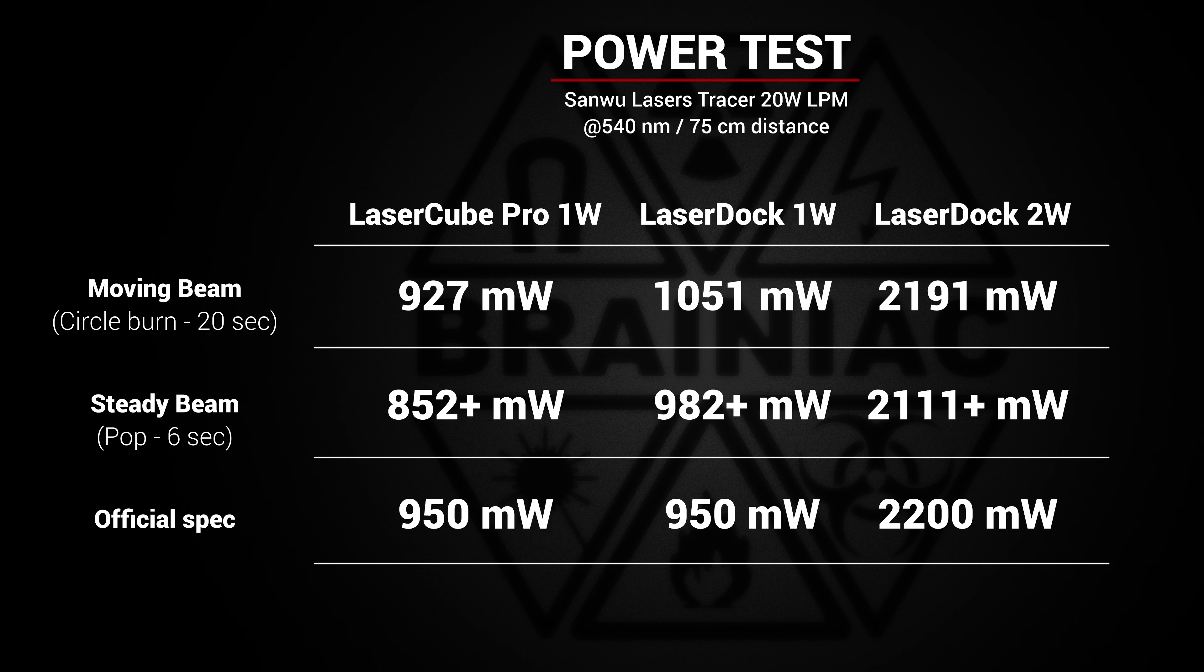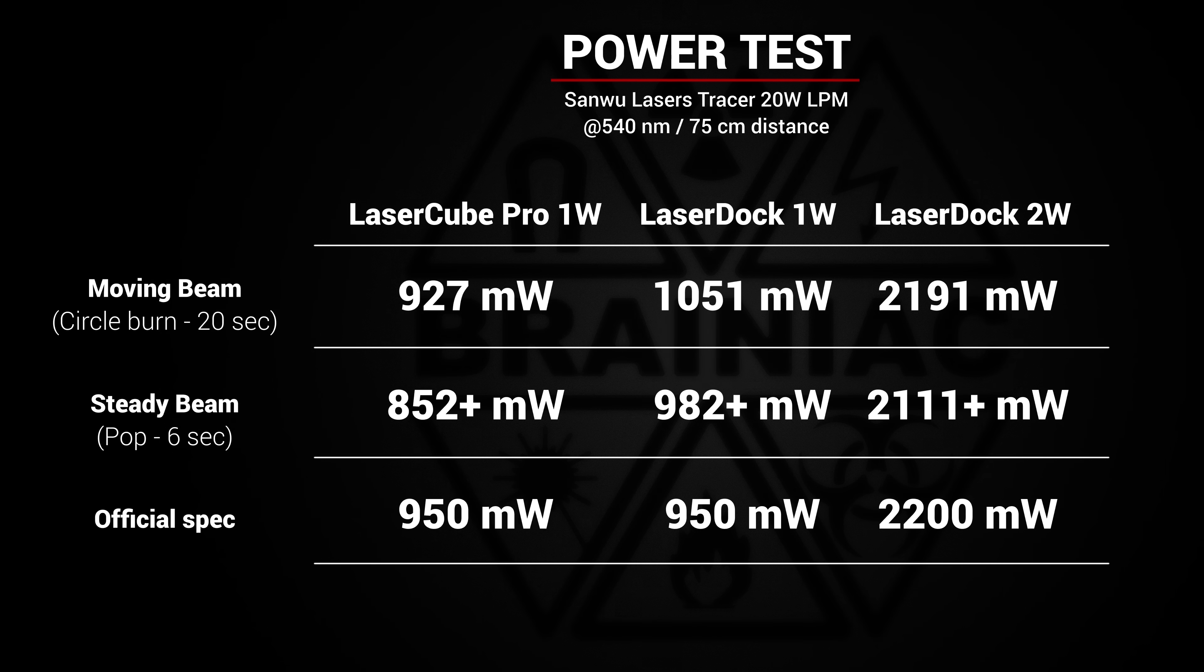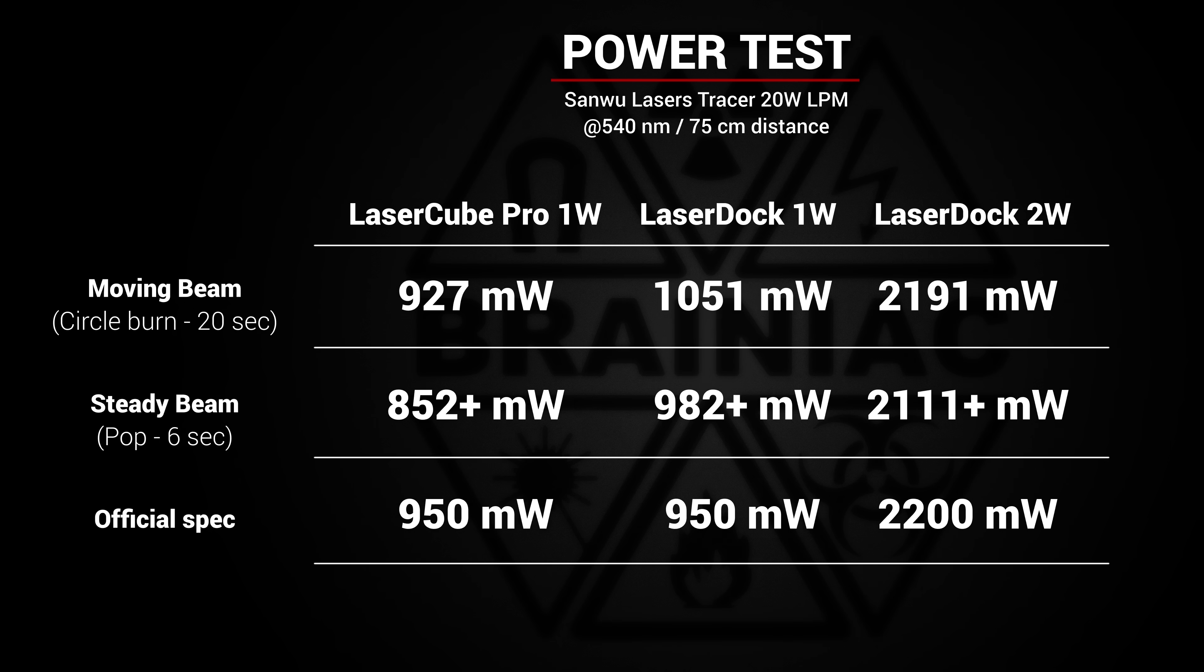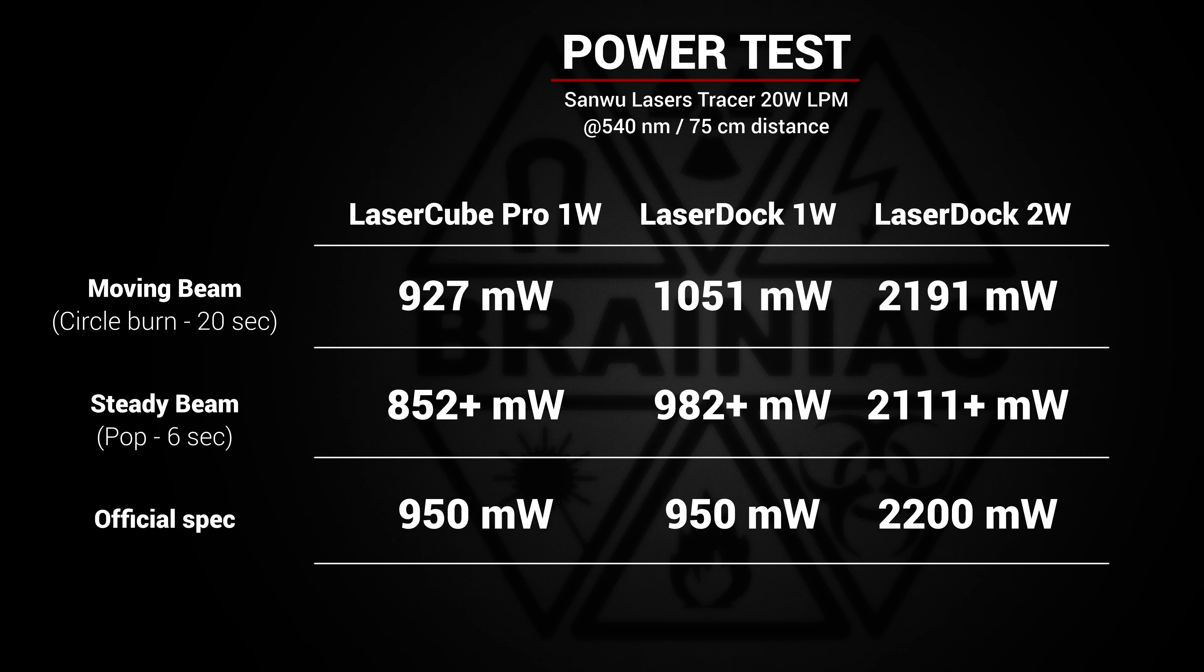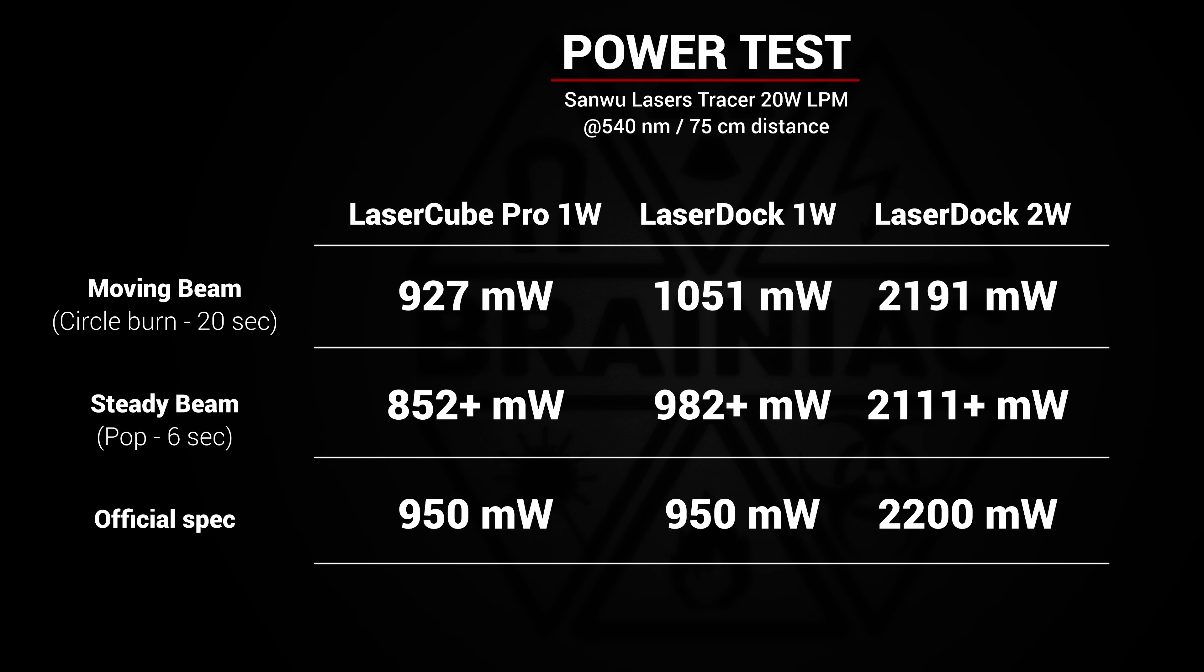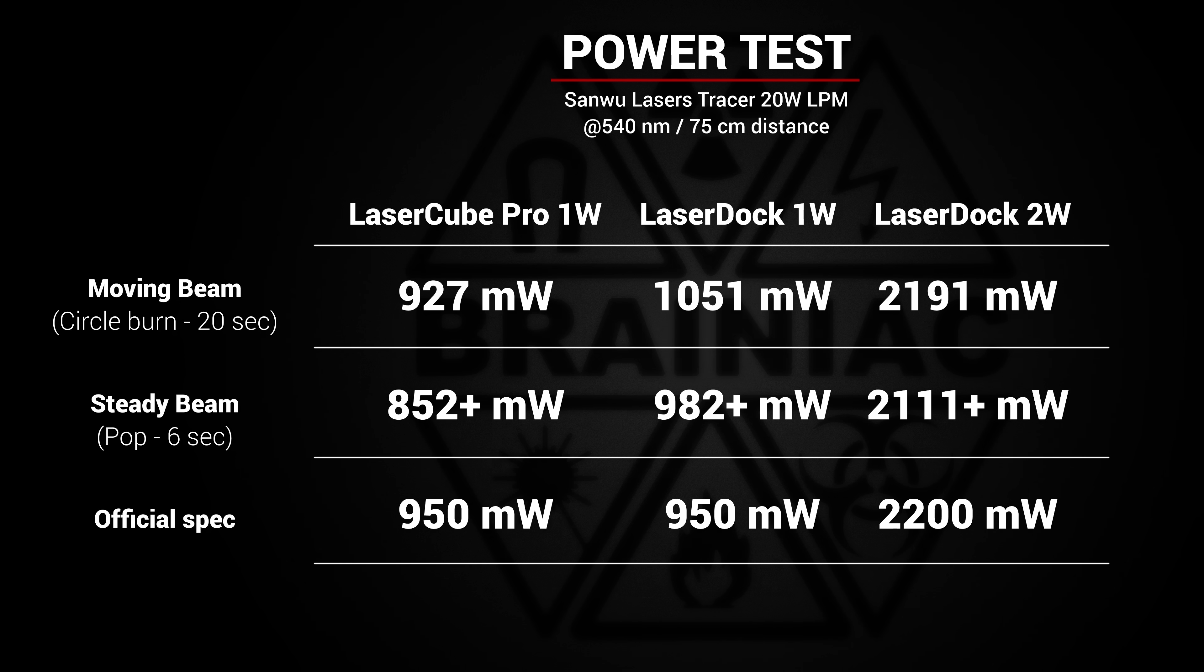As you can tell, the 1 watt LaserDock is the one that performs over spec. Surprisingly, since it appeared to do the worst in the CD case burn test.